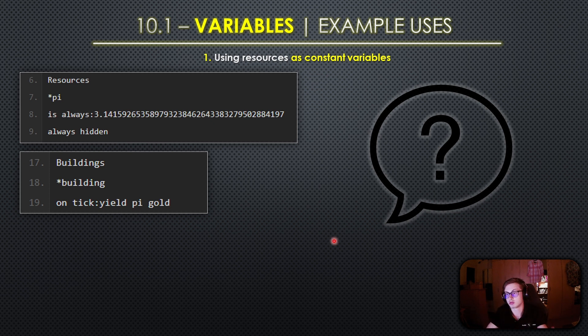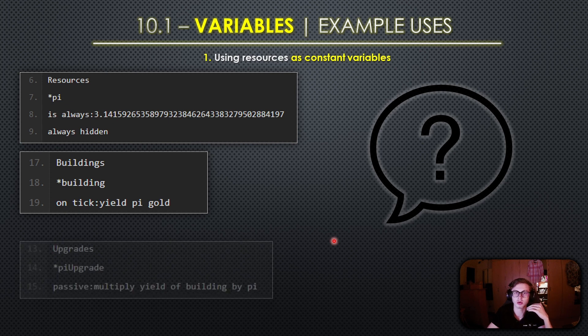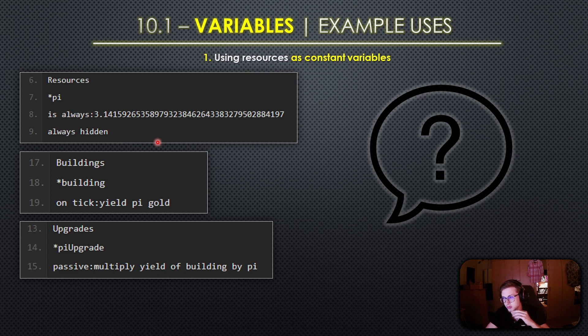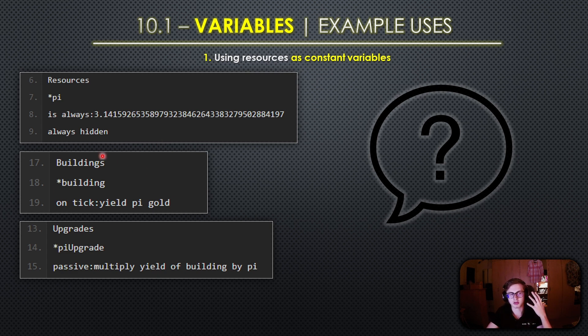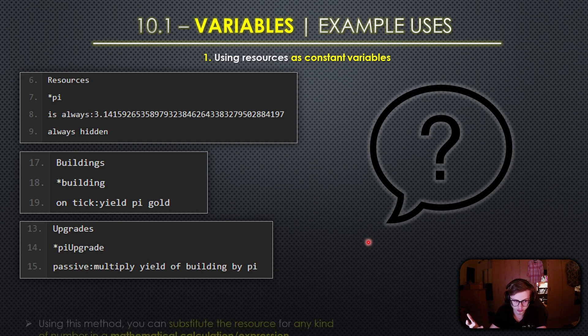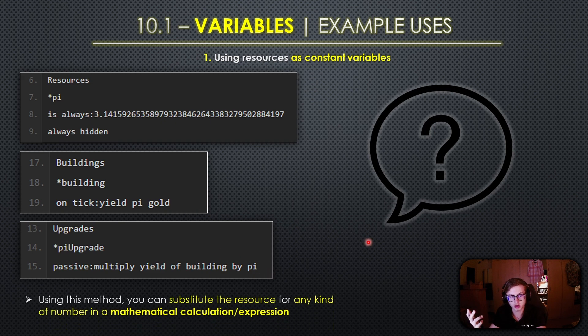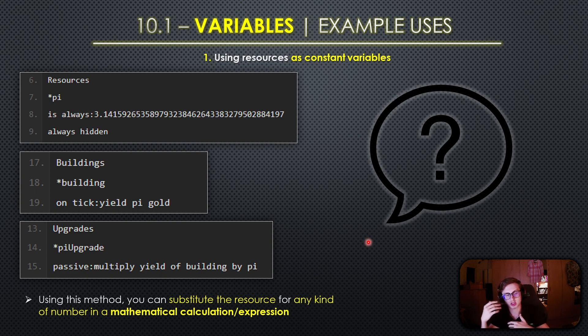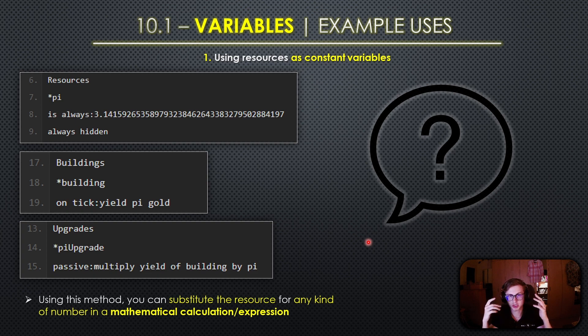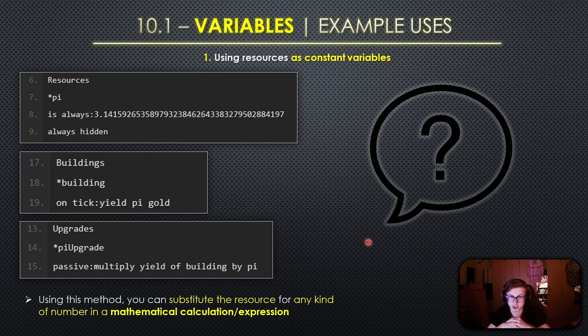But what's even more interesting is that you can also apply this constant to upgrades to further amplify your game's mechanics. In this example we've created an upgrade called pi upgrade that multiplies the yield of this building by pi as well. Now hopefully through this example you've realized that using this method you can substitute the resource for any kind of number in a mathematical calculation or expression. This means that it is very useful for code organization and manageability.